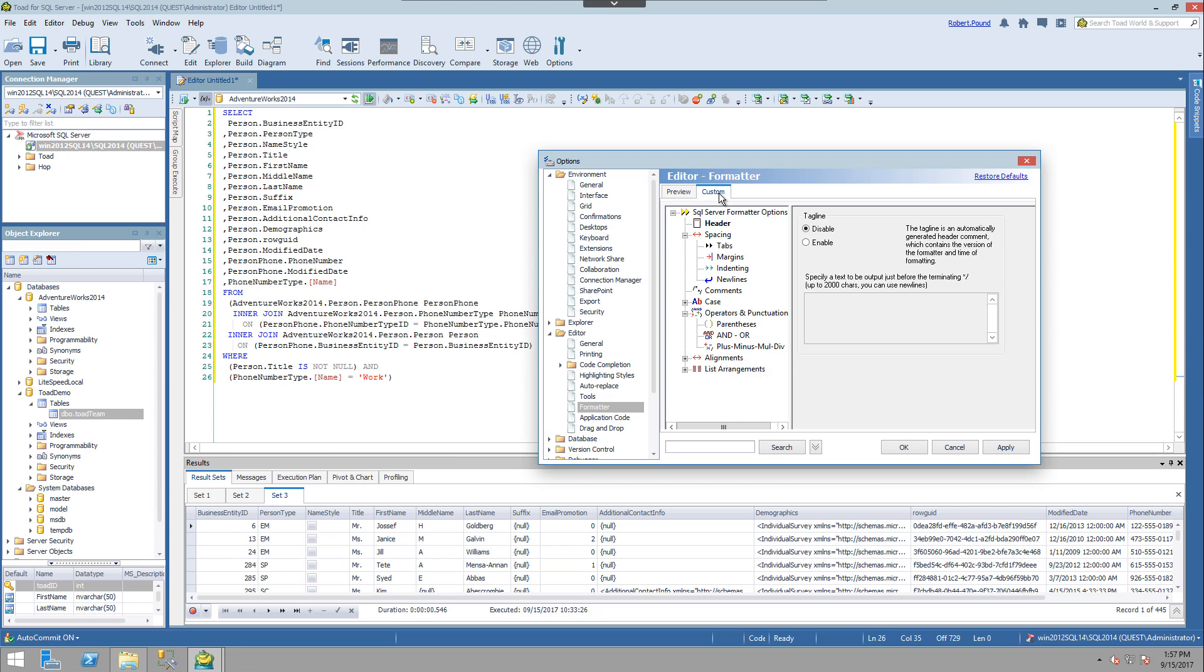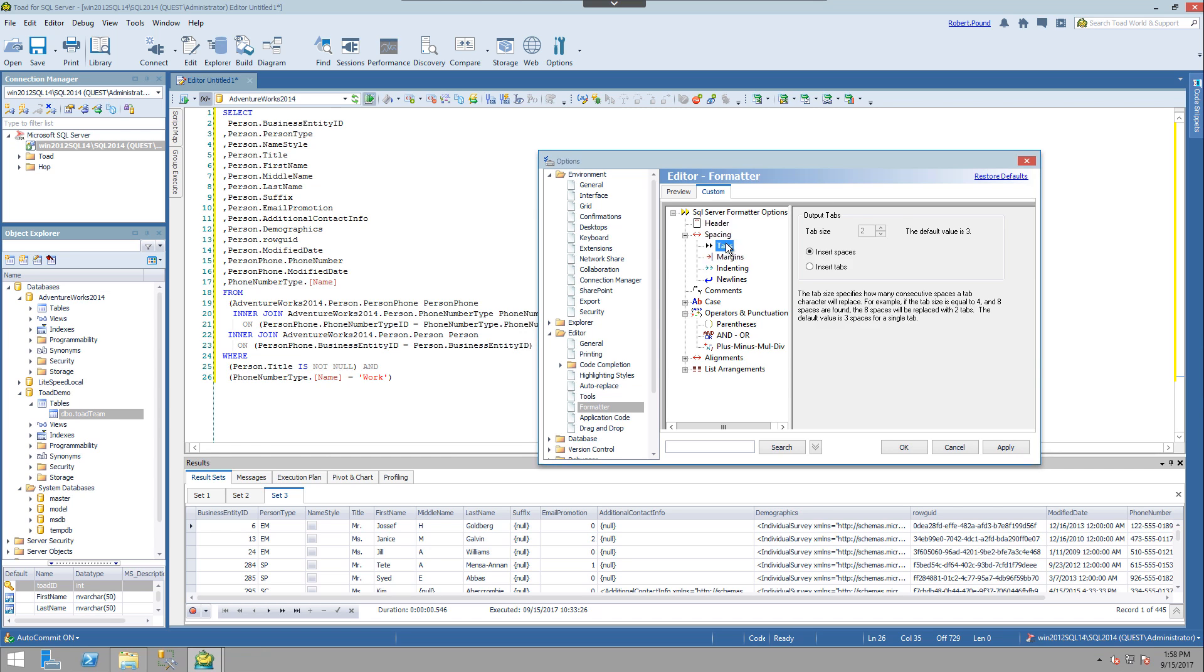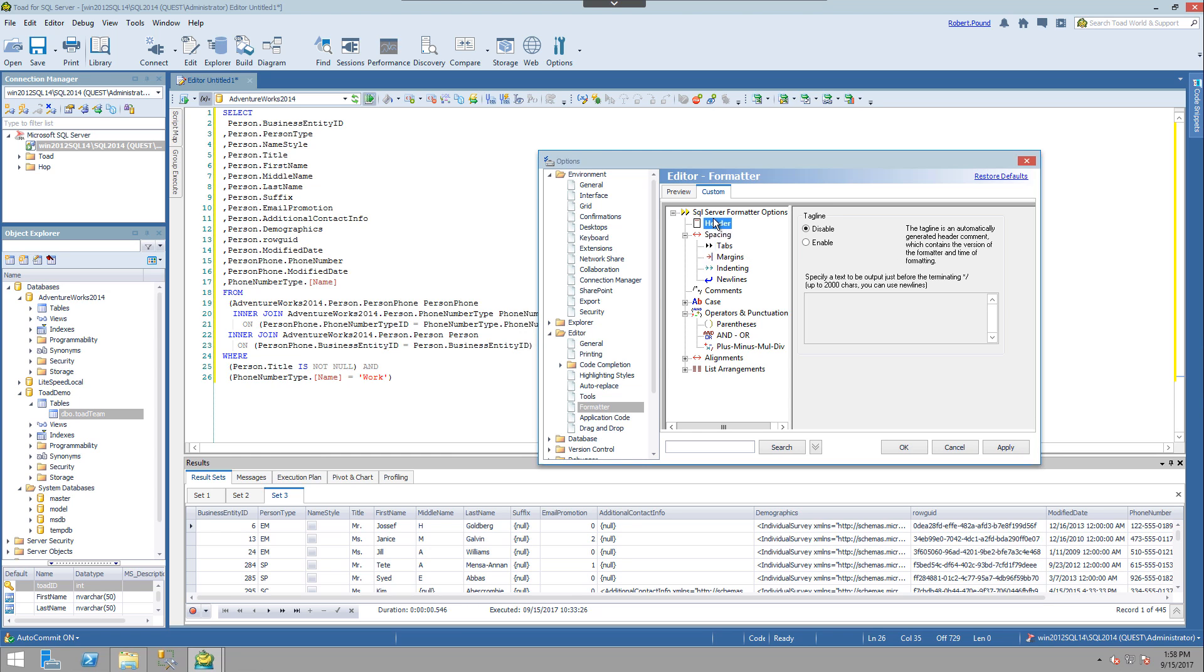So now that we've created a custom formatting style, we can come in and affect the changes. Whether it's spacing, new line characters, you can add headings, anything and everything that you can think of as far as alignment.